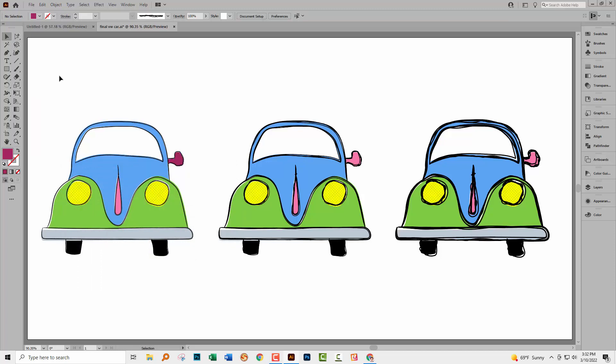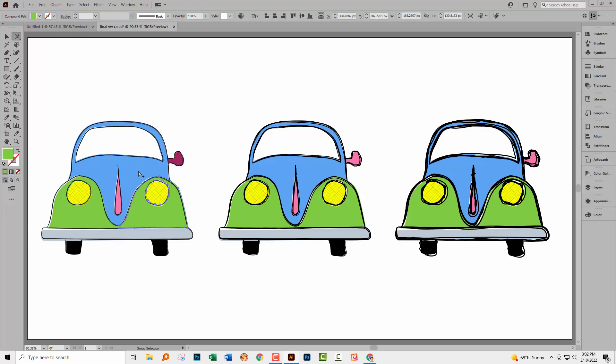Now in this case, what I also want to do is I want to select all these green portions of the car and change those. Well, I'm going to start out again with the group selection tool. I'm going to click on one of these objects.